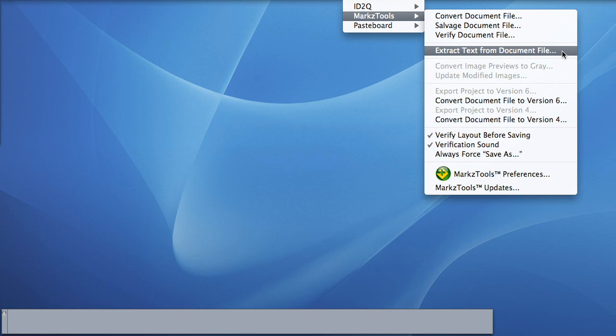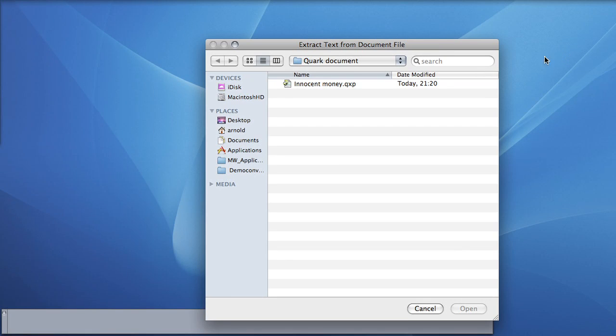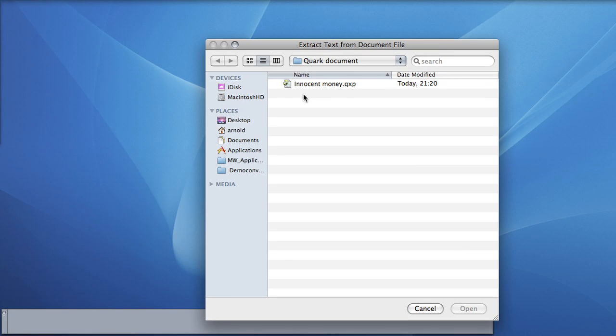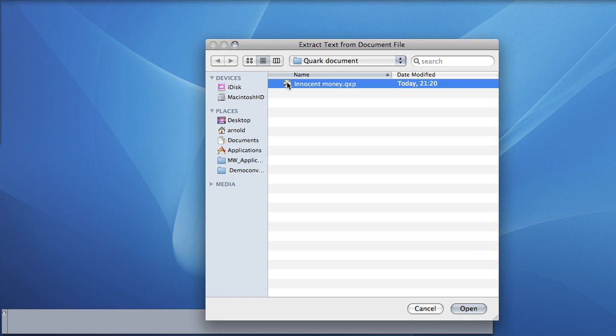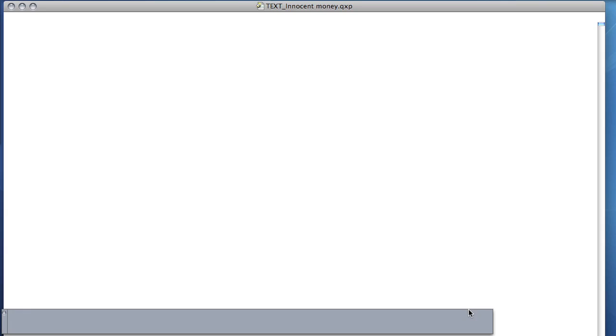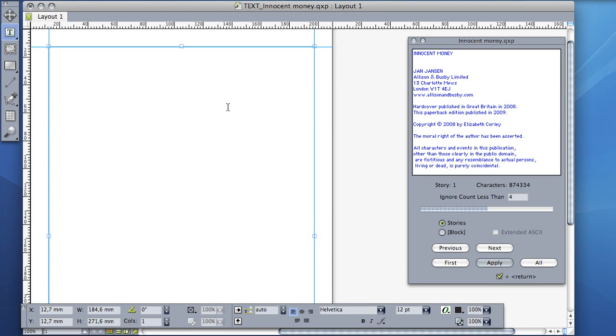To do so, select the Extract Text from Document File menu item and an open dialog will be presented, allowing you to choose the desired file from which you would like to scan, find and extract text. Upon selecting a file, you will be presented with this scavenged text floating palette. For convenience, a new document window will be created for you and set up with an automatic text box and auto-page insertion set to end of story. This is so you can easily extract text and insert it into the text box of the new document.